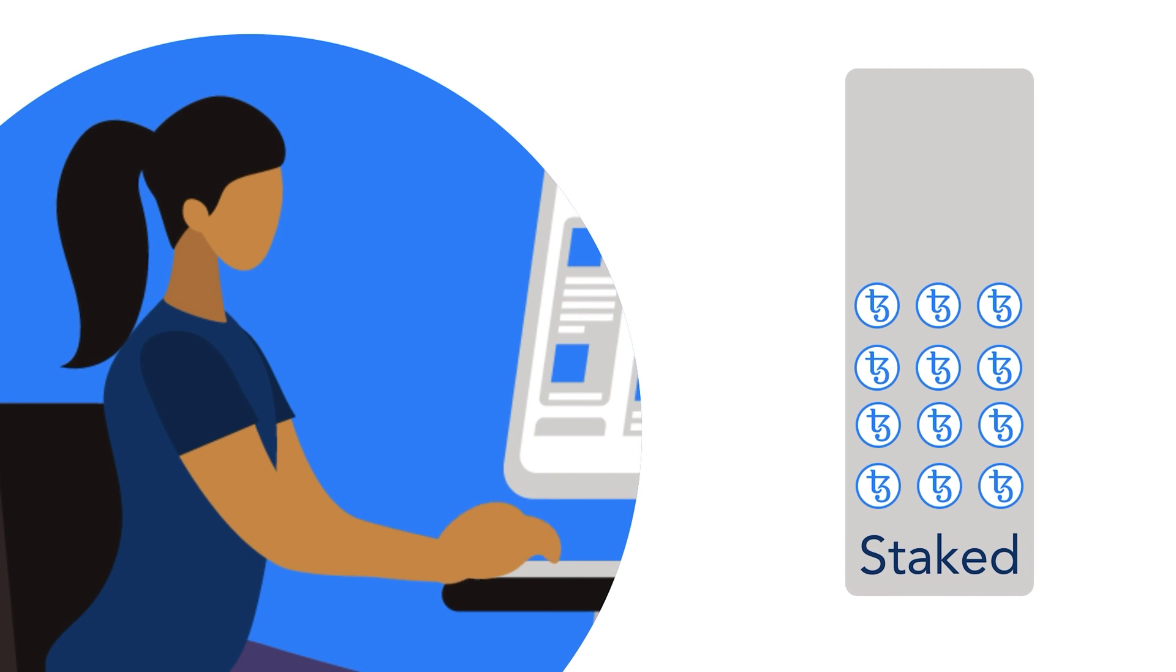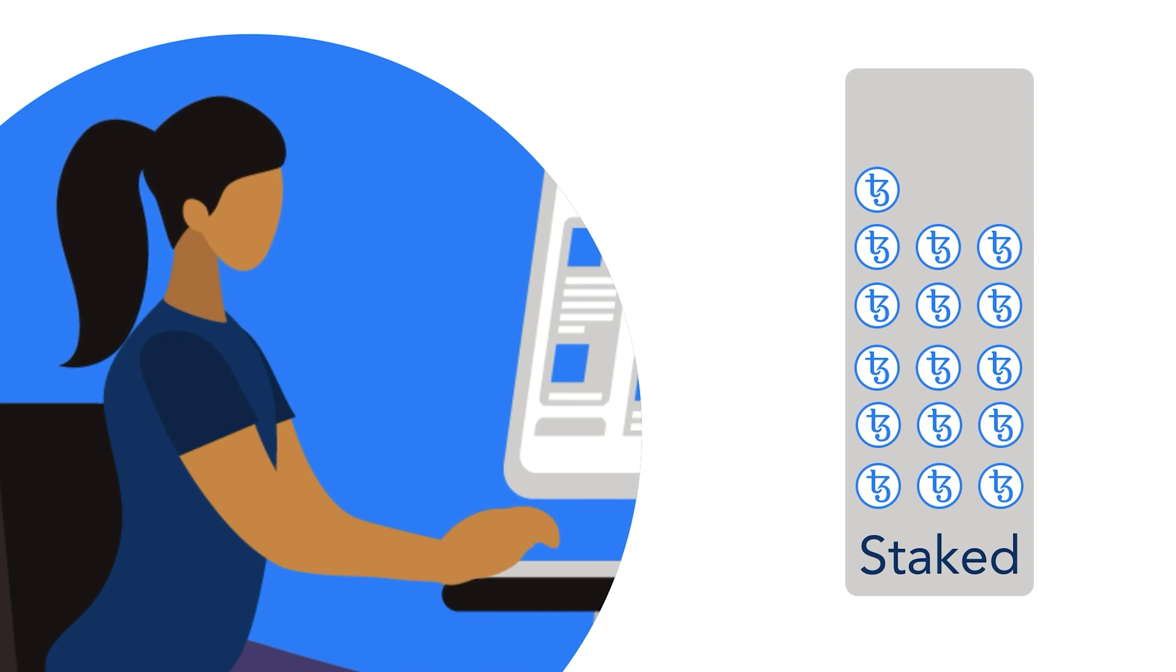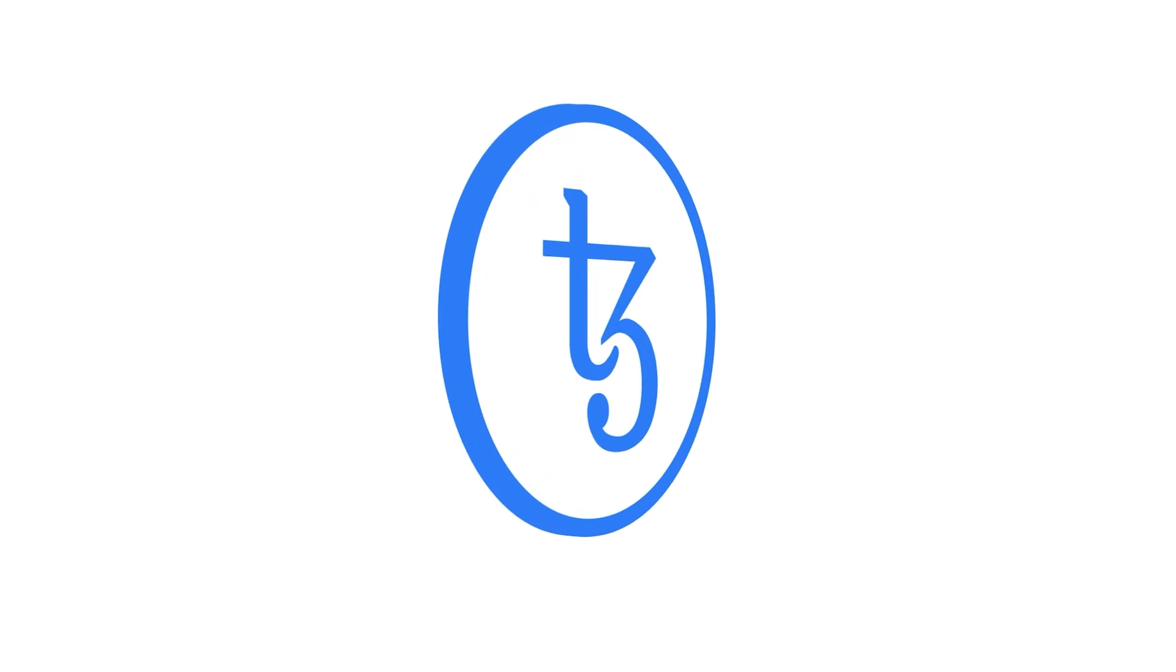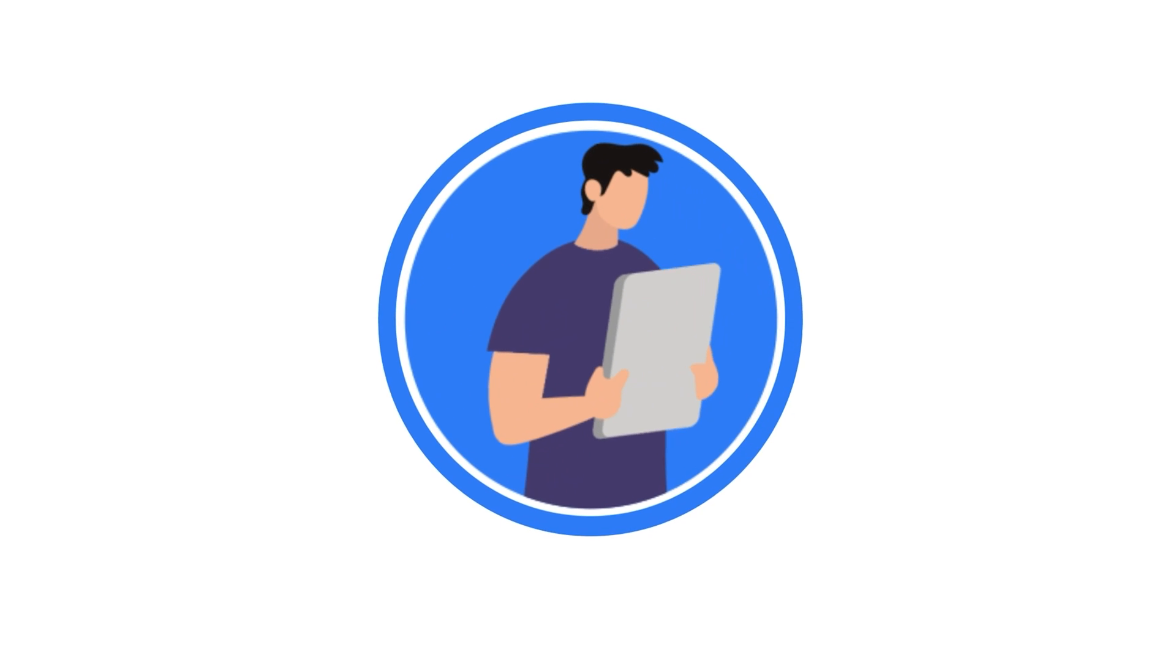And no matter how many tokens a user has to stake, they'll still earn rewards and retain their proportionate share of the total supply of Tez. This system is designed to encourage more users to participate in the Tezos network.